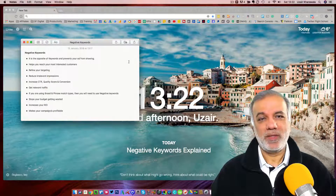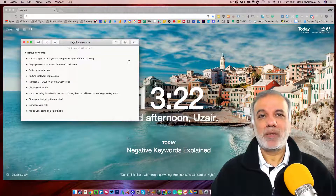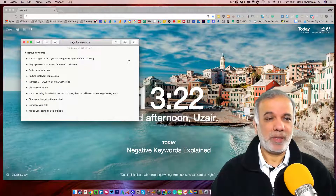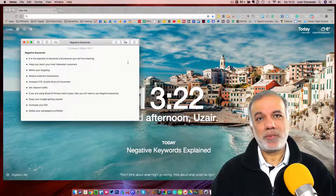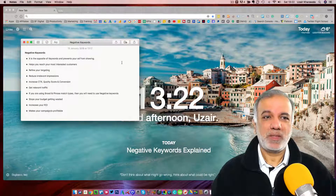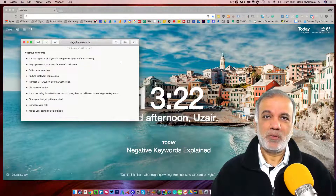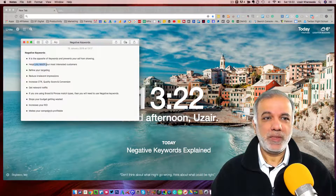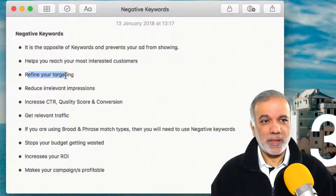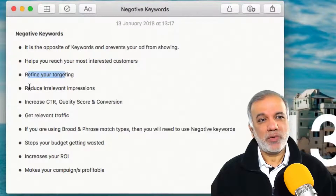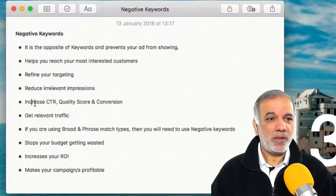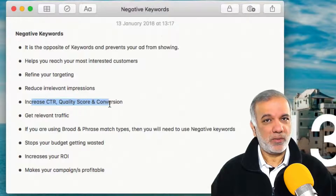What are negative keywords? Negative keywords is the complete opposite of the actual keywords which you use in your campaigns — they stop your ads from showing up on a particular search term. So it helps you reach your most relevant customers and will refine your targeting. It is going to reduce irrelevant impressions, increase click-through rate, quality score, and conversions.